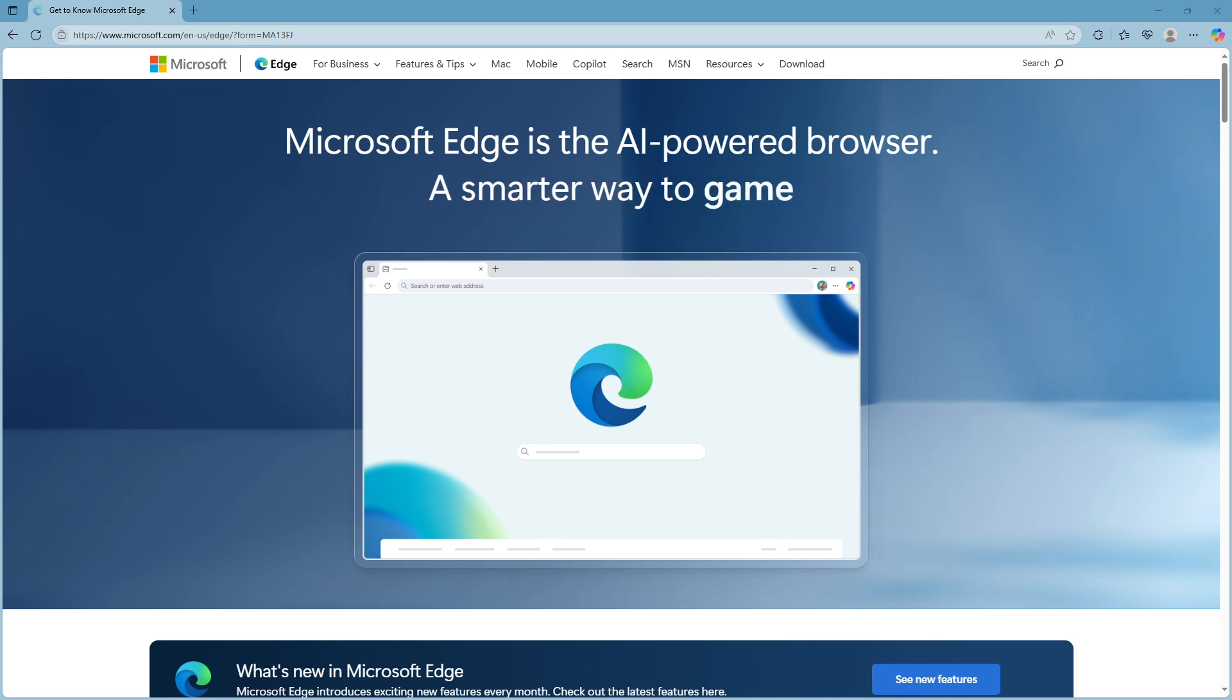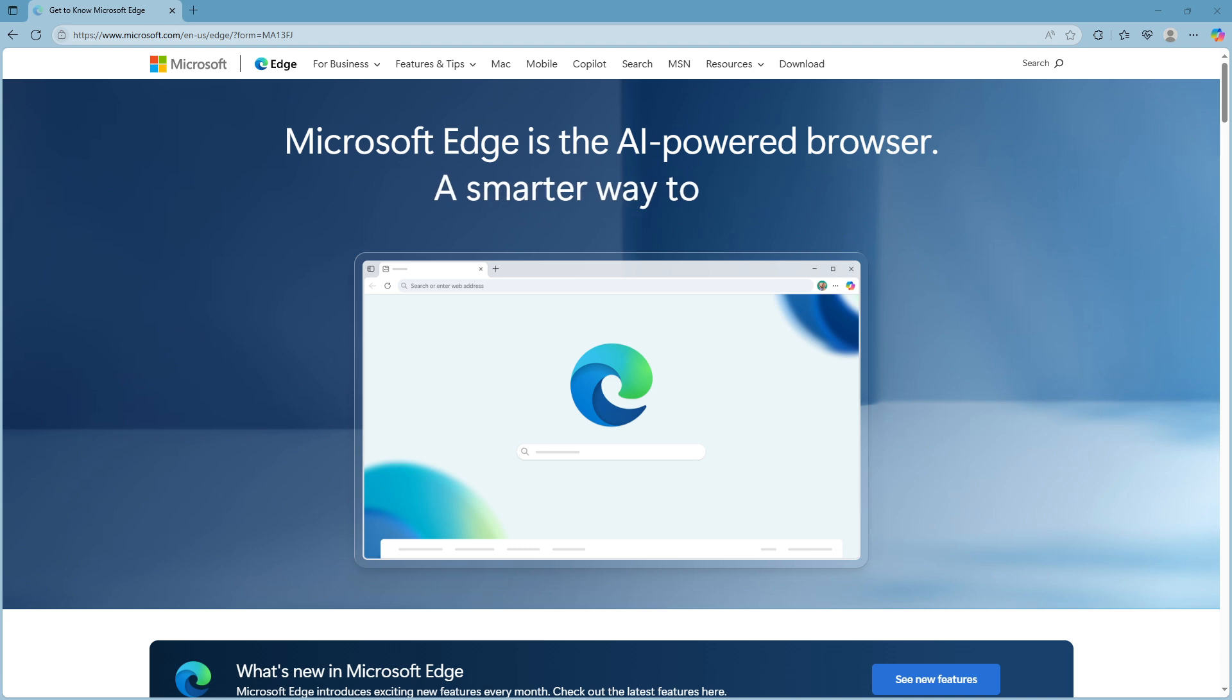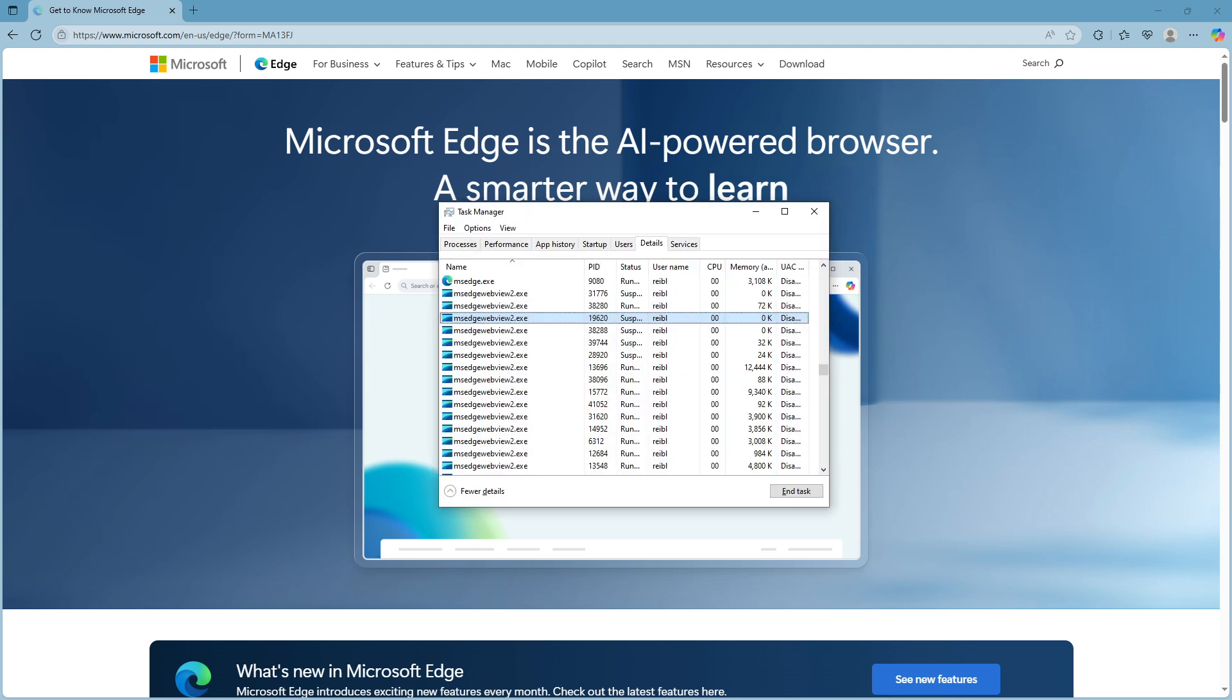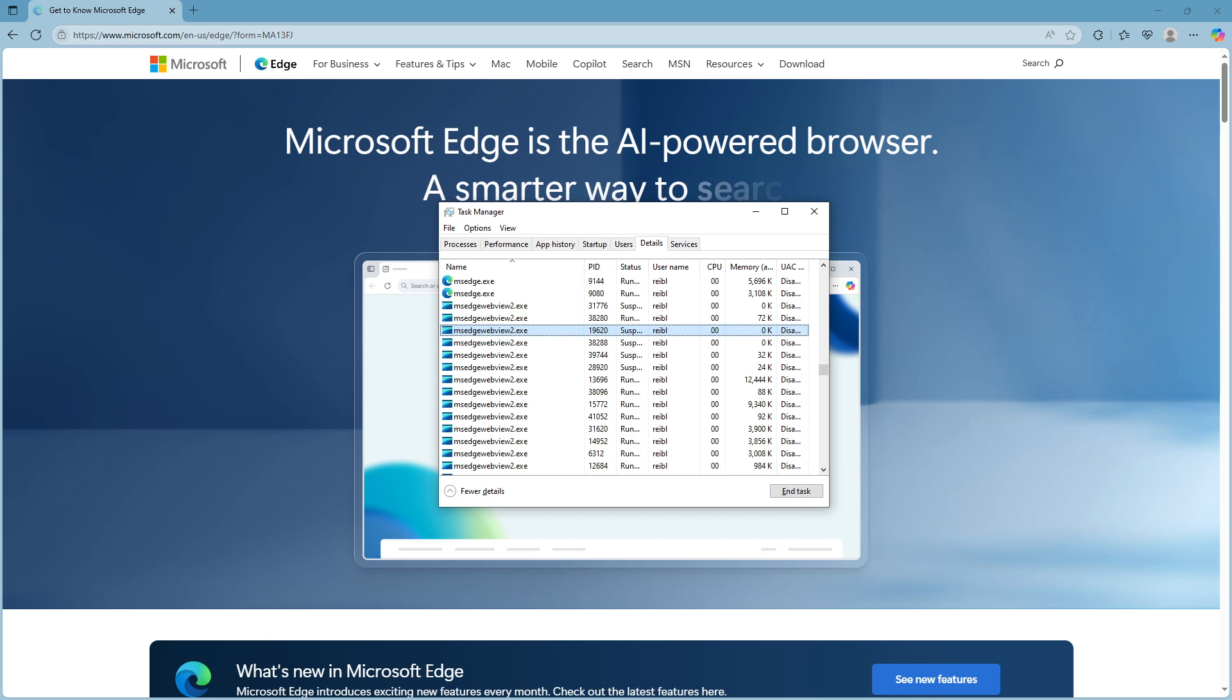First, we need to access the Task Manager and there are a couple of ways to do this. The quickest way is by pressing the Ctrl, Shift, and S keys on your keyboard simultaneously. This combination will instantly bring up the Task Manager window. It's your go-to tool for monitoring and managing running applications and processes on your computer.